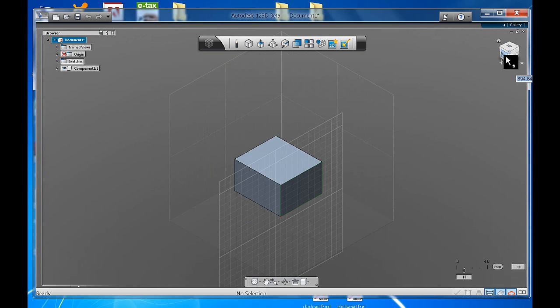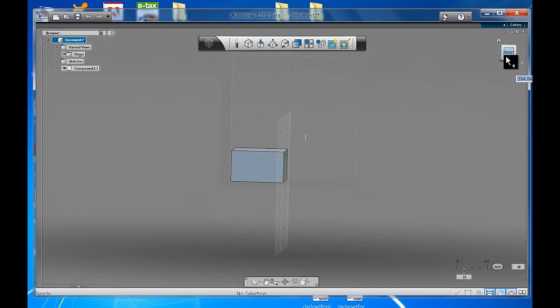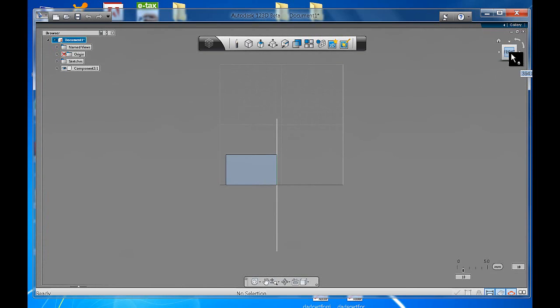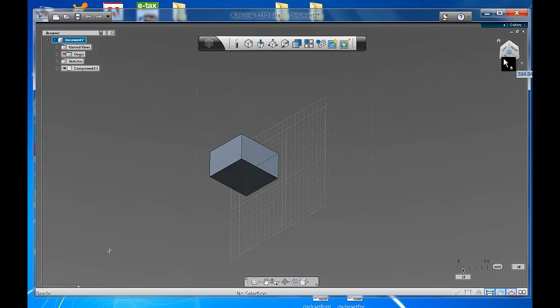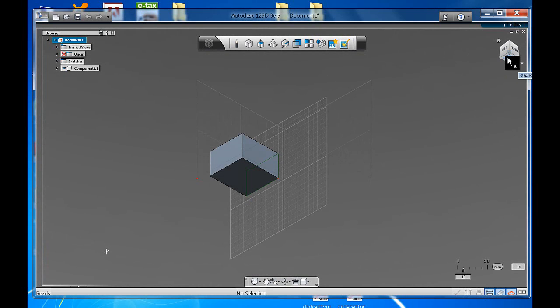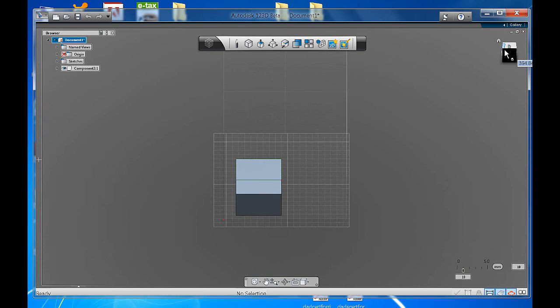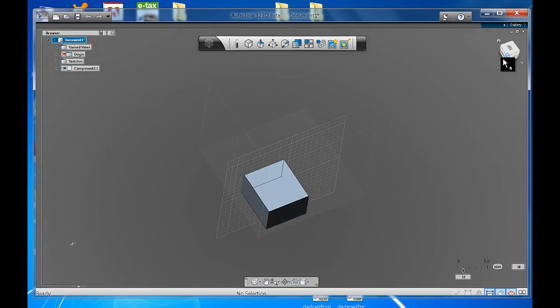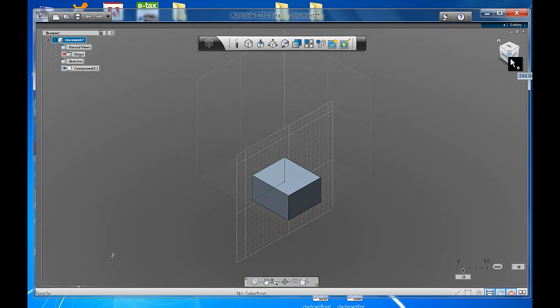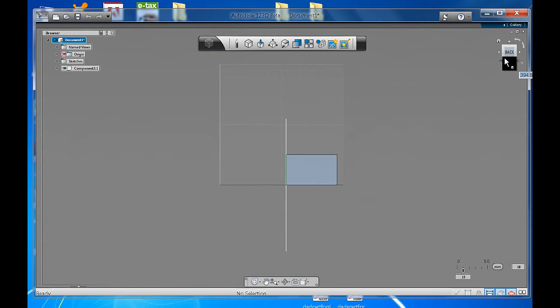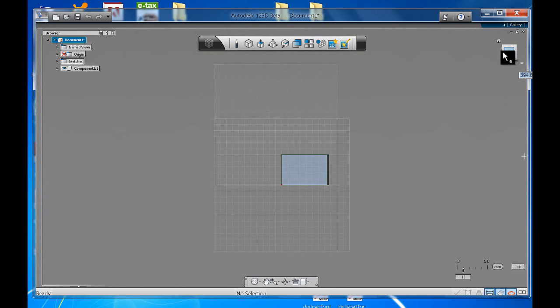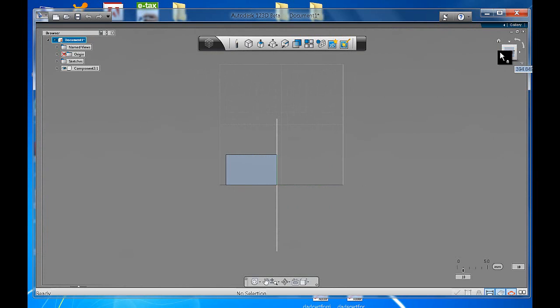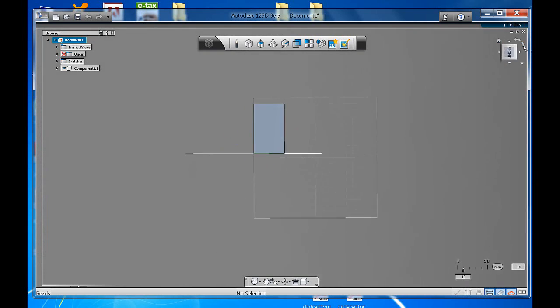Now when we go to this navigation bar, if I click on front, it will take me to the front. If I click on this corner, it will take me to the bottom corner. If I click to the top, it will take me to the top. Isometric view, back, side. You can also click on the little arrows and rotate around, which is quite handy.